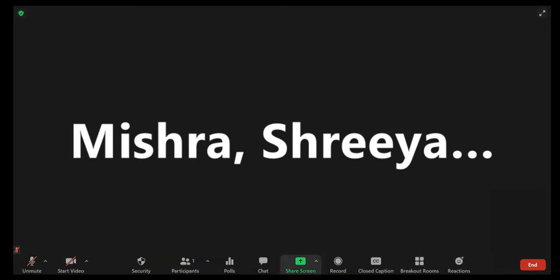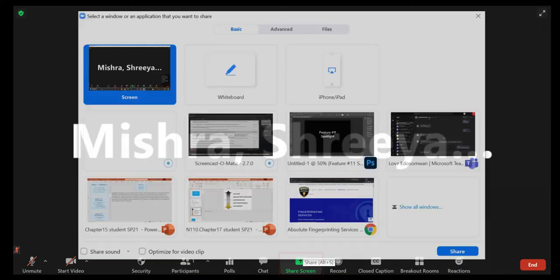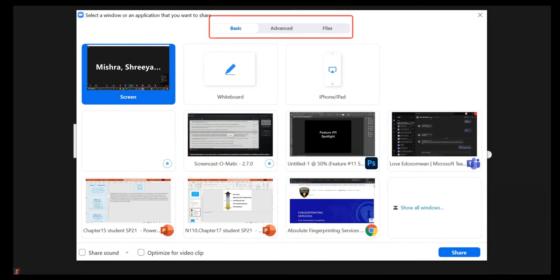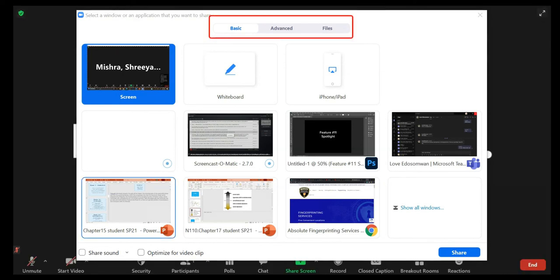Feature 2: Sharing Content. While in a meeting, you can share an area or application dispersed among three tabs. Click the Share Screen button located in your meeting controls. Notice the three tabs at the top of the window: Basic, Advanced, and Files.